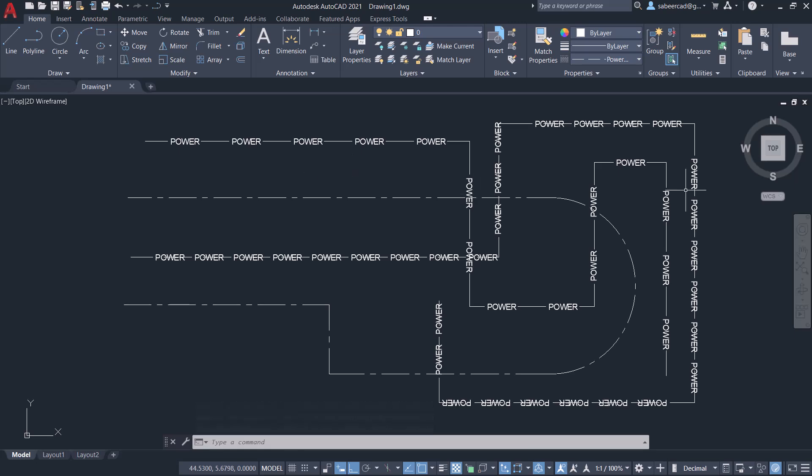This concludes the tutorial on customizing line types in AutoCAD using ChatGPT. Thanks for your time.